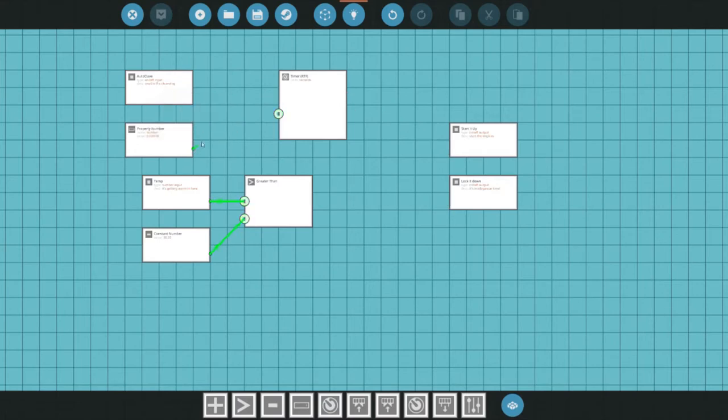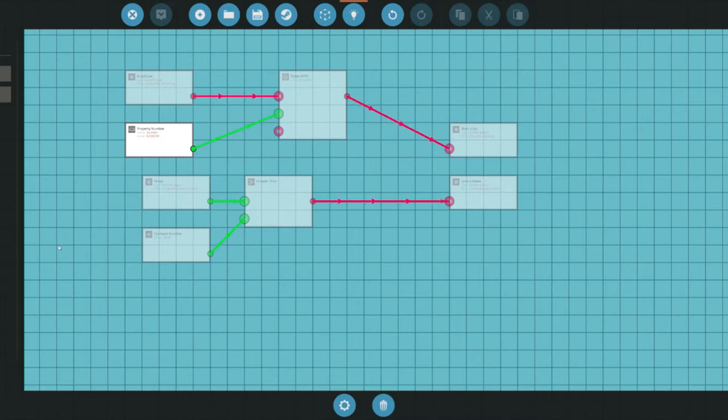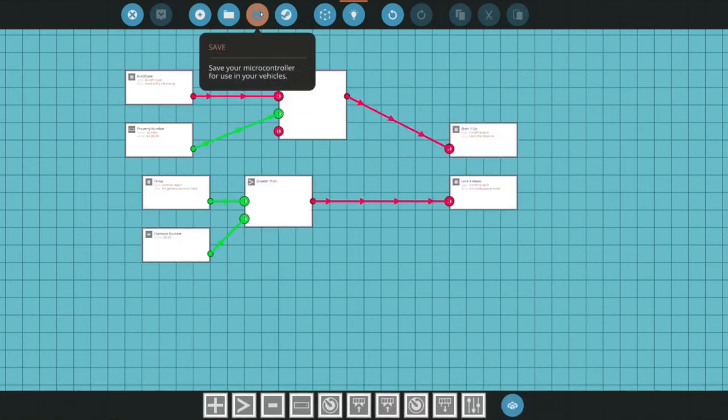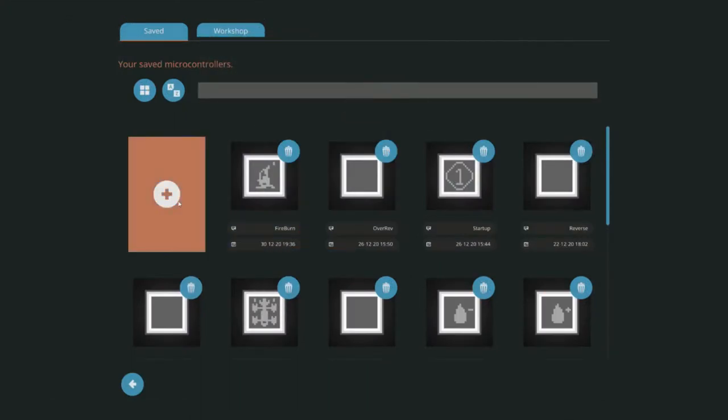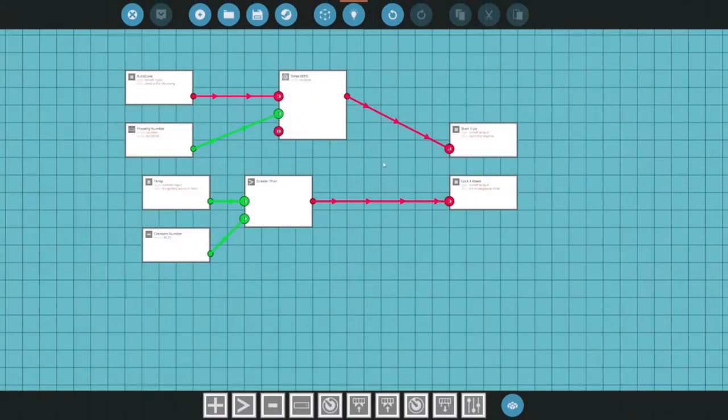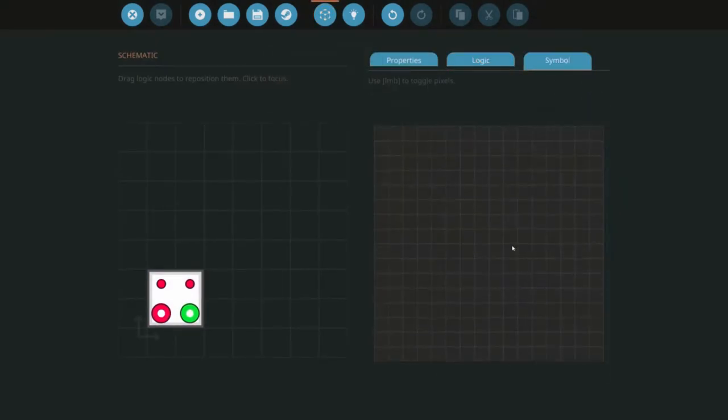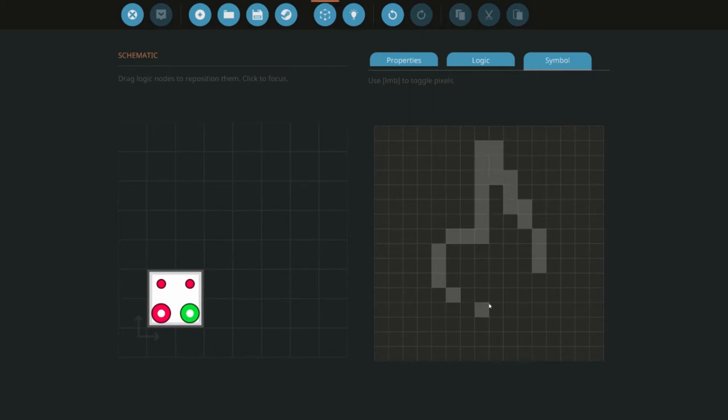I'll just do something simple like five seconds which is plenty of time for that starter to kick in on a small engine. Now that we have a microcontroller let's save it. I'll call it autoclave because we're going to burn our captain's area clean and make a quick symbol so you know what it looks like. This is my attempt at fire so let's burn this down.